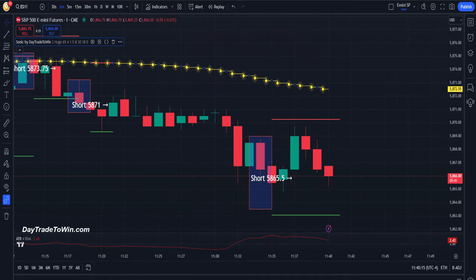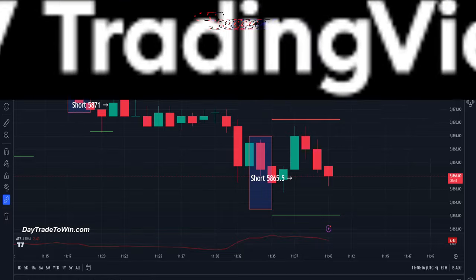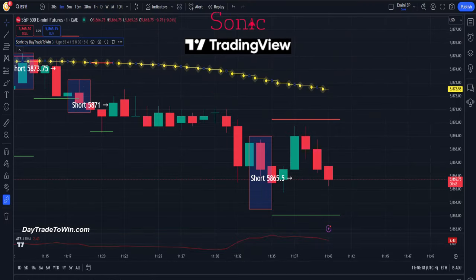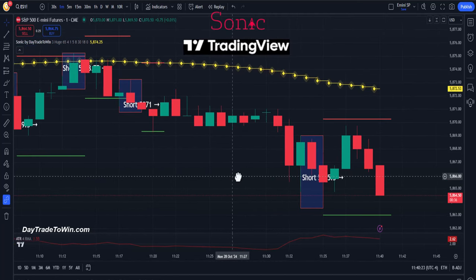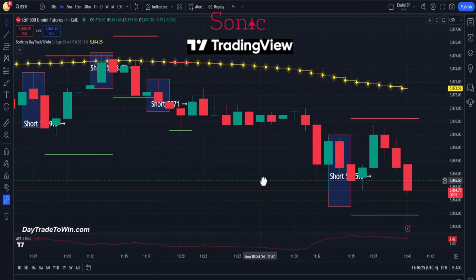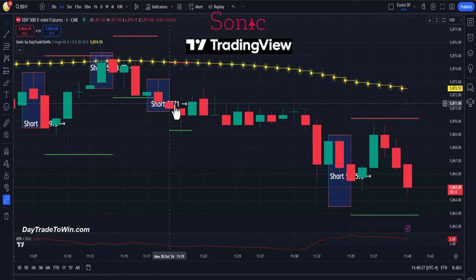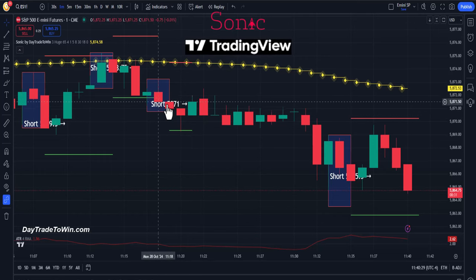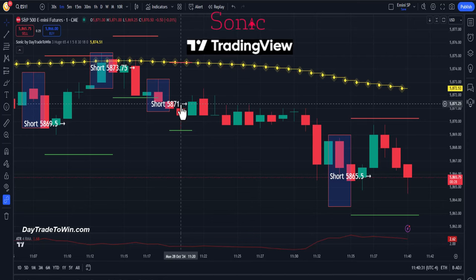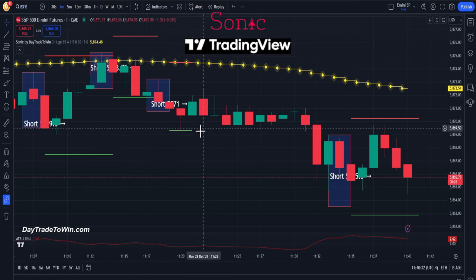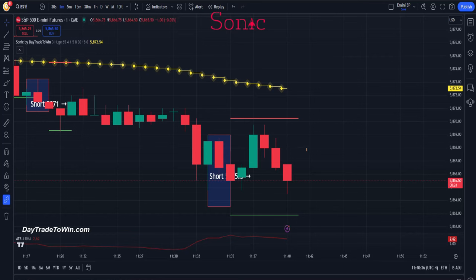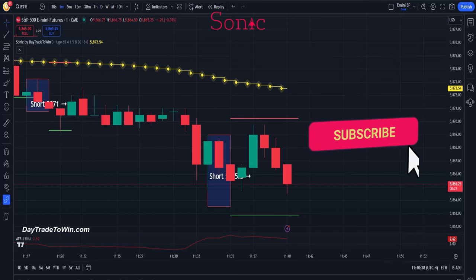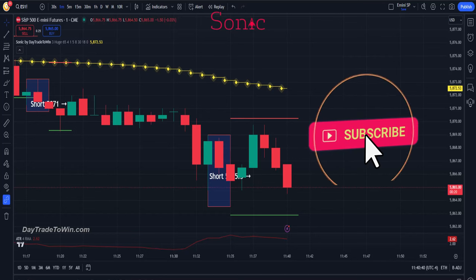Hello traders, today we're going to take a look at the Sonic trading system on the TradingView charting platform. Some of you have TradingView using the Sonic, so this is going to be a good review. Others have the NinjaTrader version of the Sonic system. We're going to do a side-by-side review of the signals and show you how it works and the differences between the two — there's not too much of a difference.